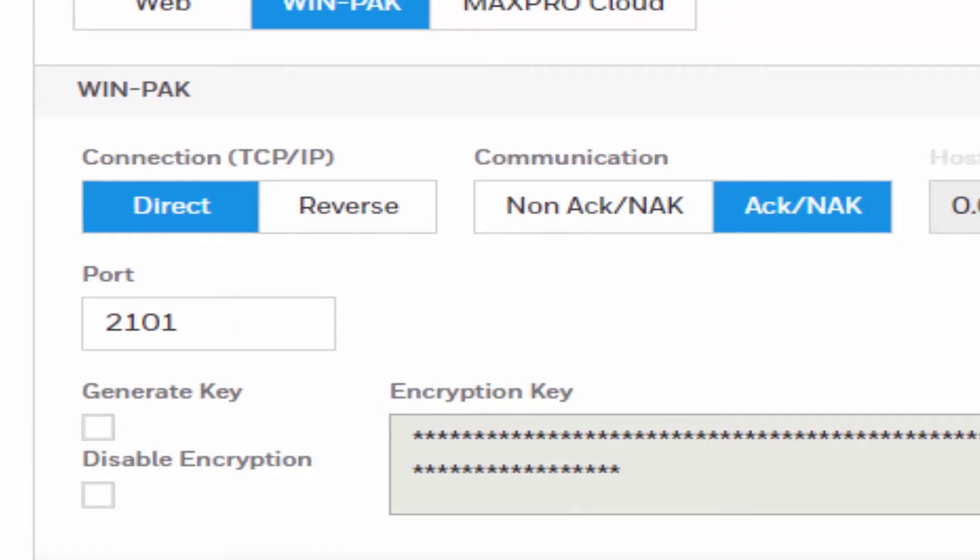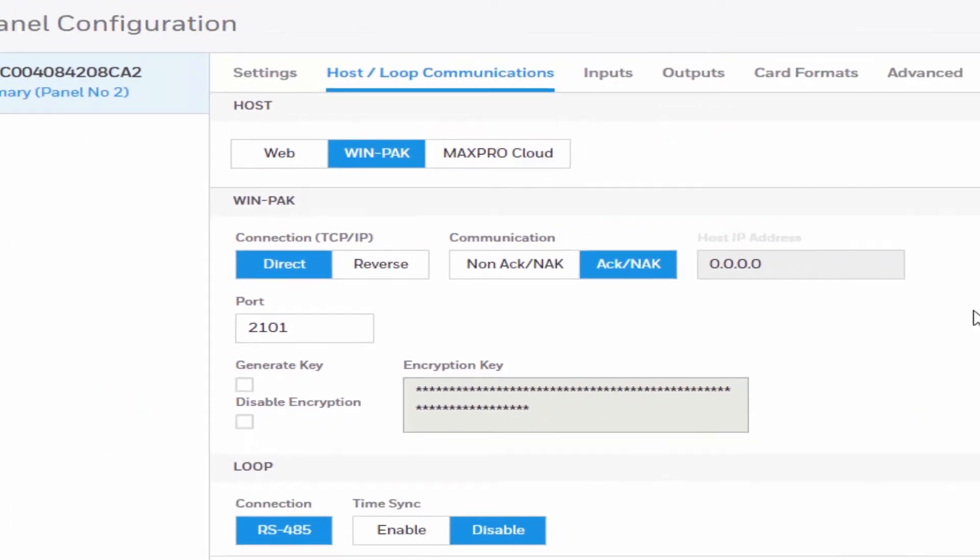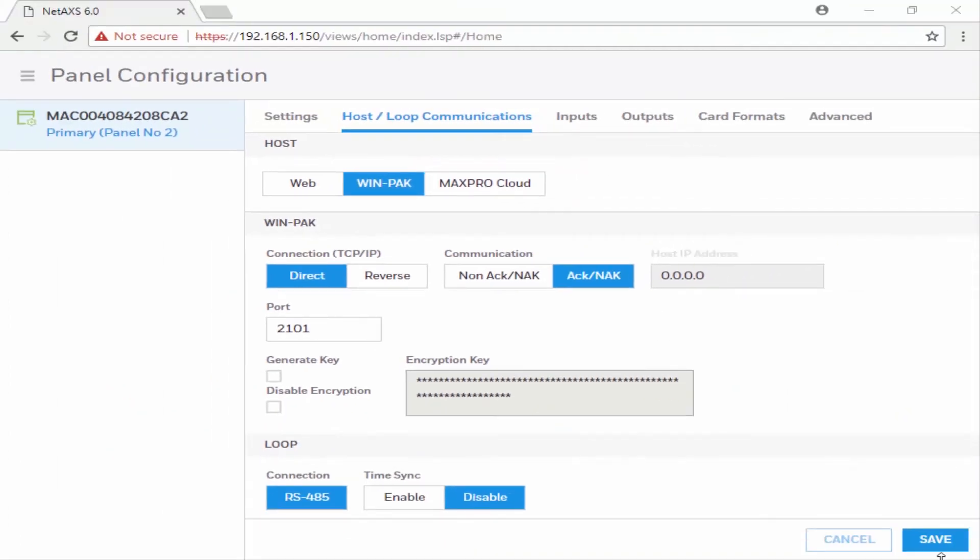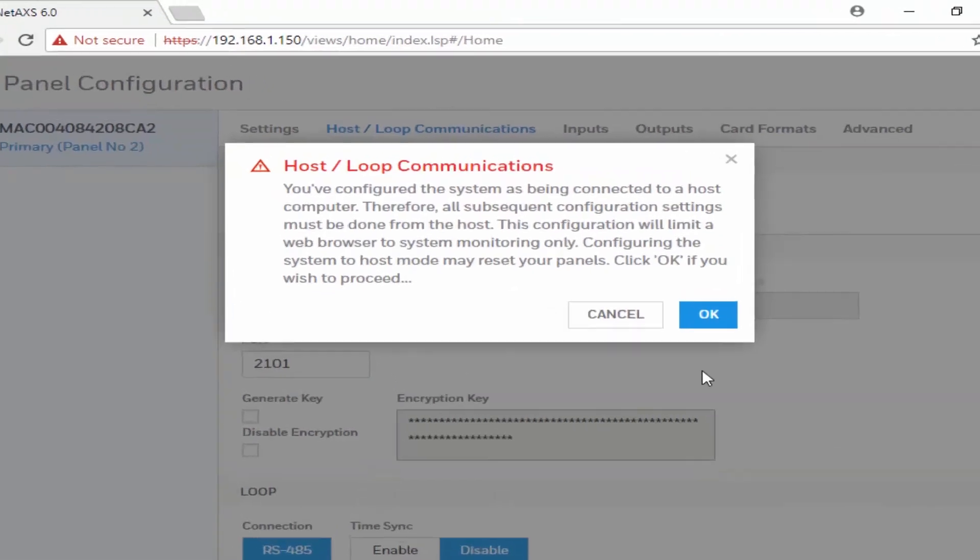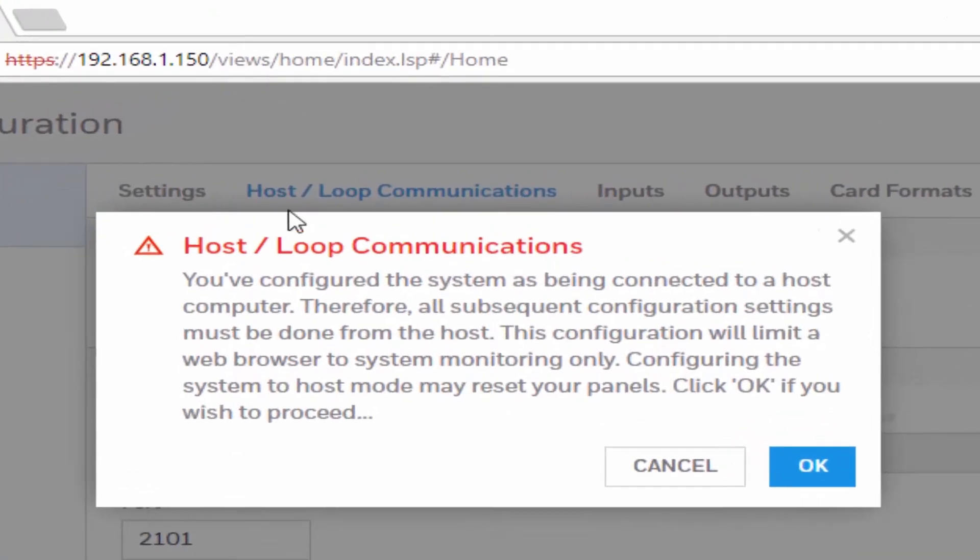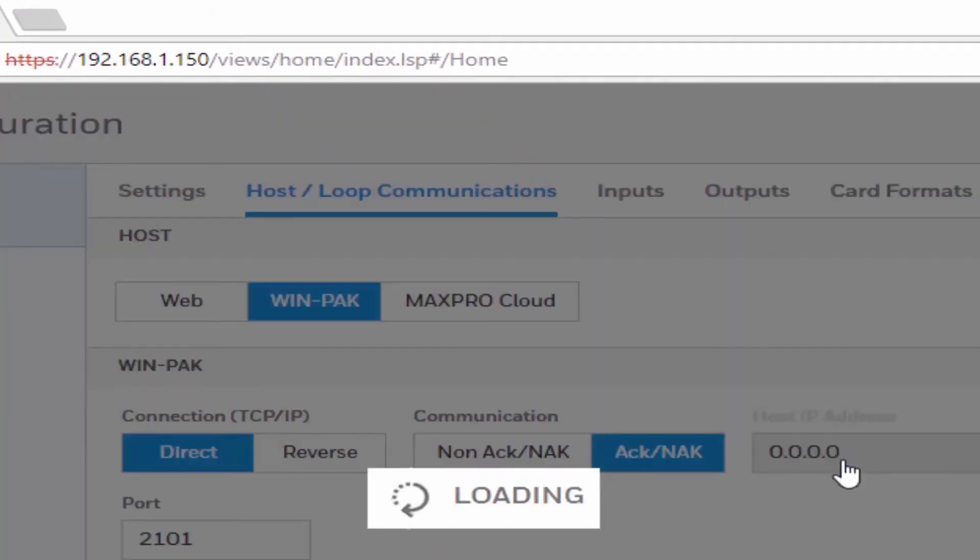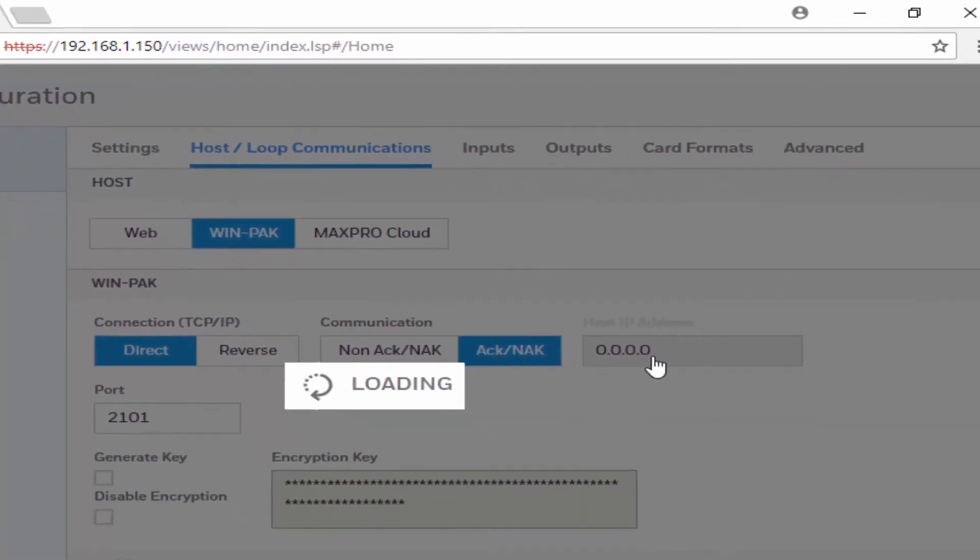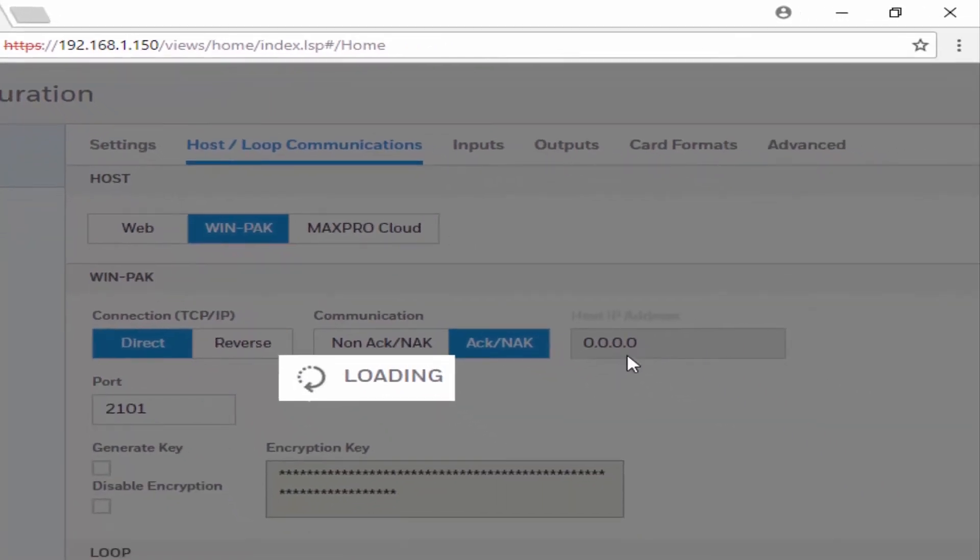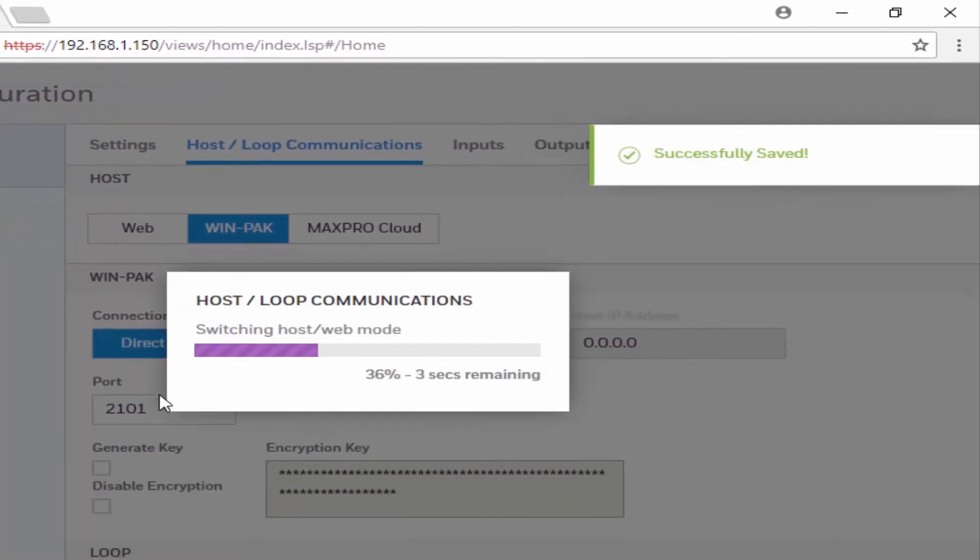If an encryption key is going to be used, we can leave the settings as they are and click Save. On the confirmation window, we're going to hit OK. And now our panel is being configured to work on Wenpack.